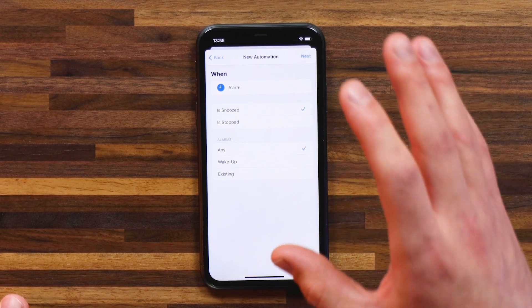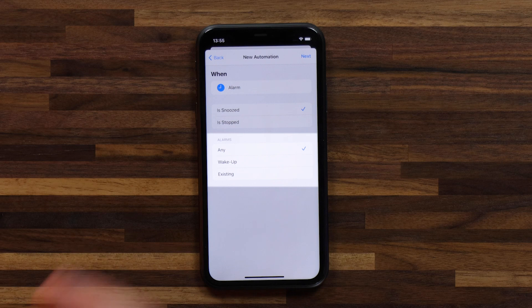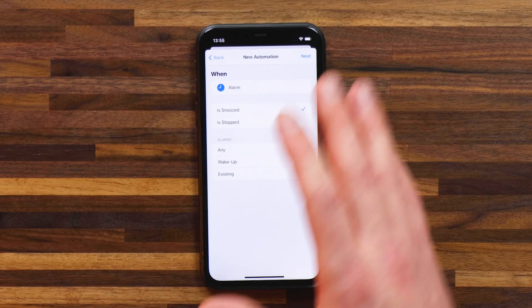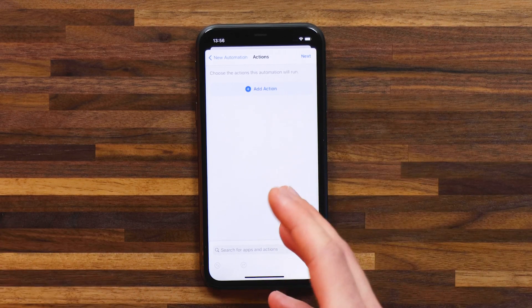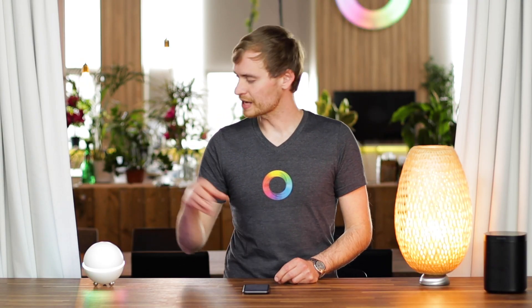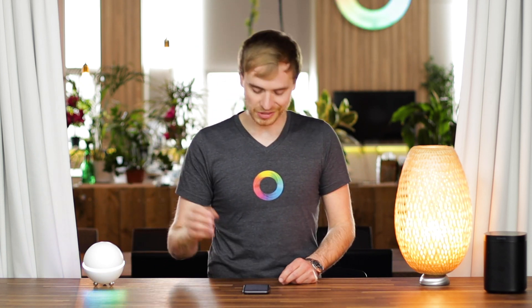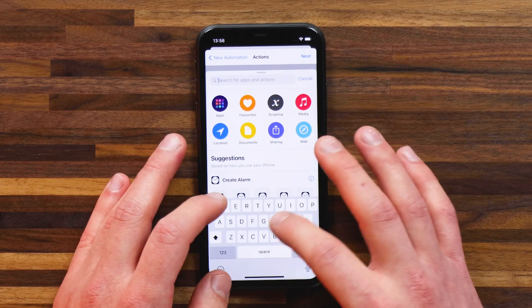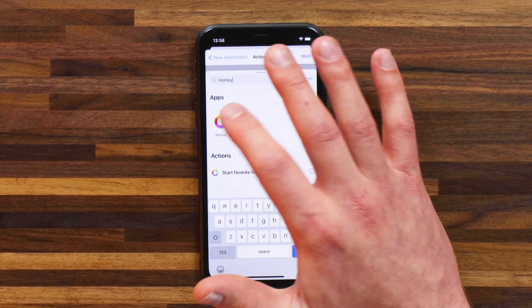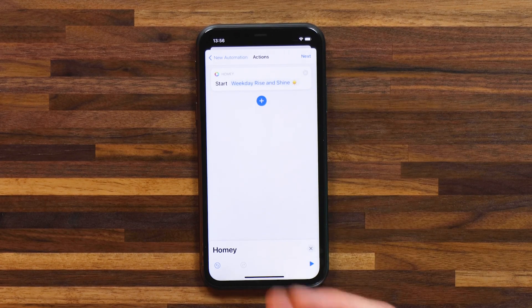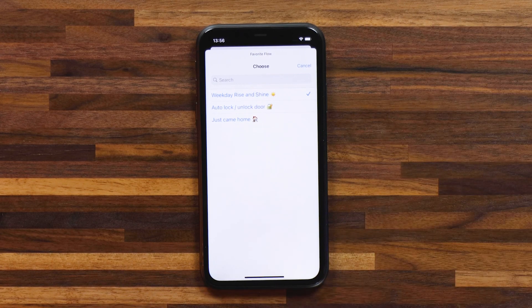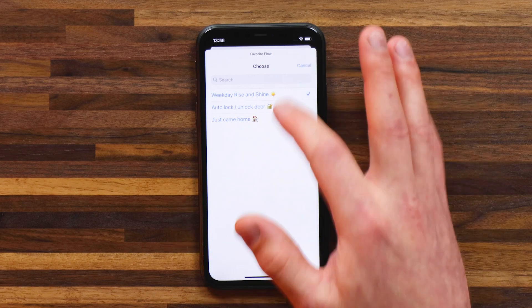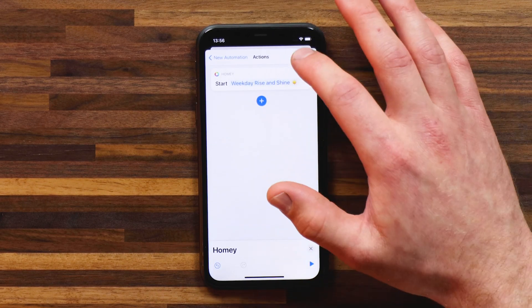You can choose from existing alarms, your wake-up alarm, or just any alarm in general — I'm just going to use any alarm. That's when this automation will trigger on Shortcuts. What you want to have happen is that the shortcut actually triggers a favorite flow on Homey. I'll head into the actions and search for Homey, select Homey, and start a favorite Homey flow. You can select from your favorite flows — I'm going to select 'weekday rise and shine.'